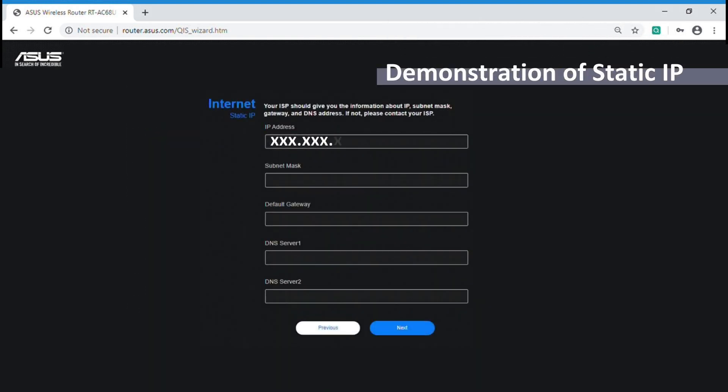The second one is static IP, which user has to enter these information while setting the connection. They are all provided by internet service provider as well.